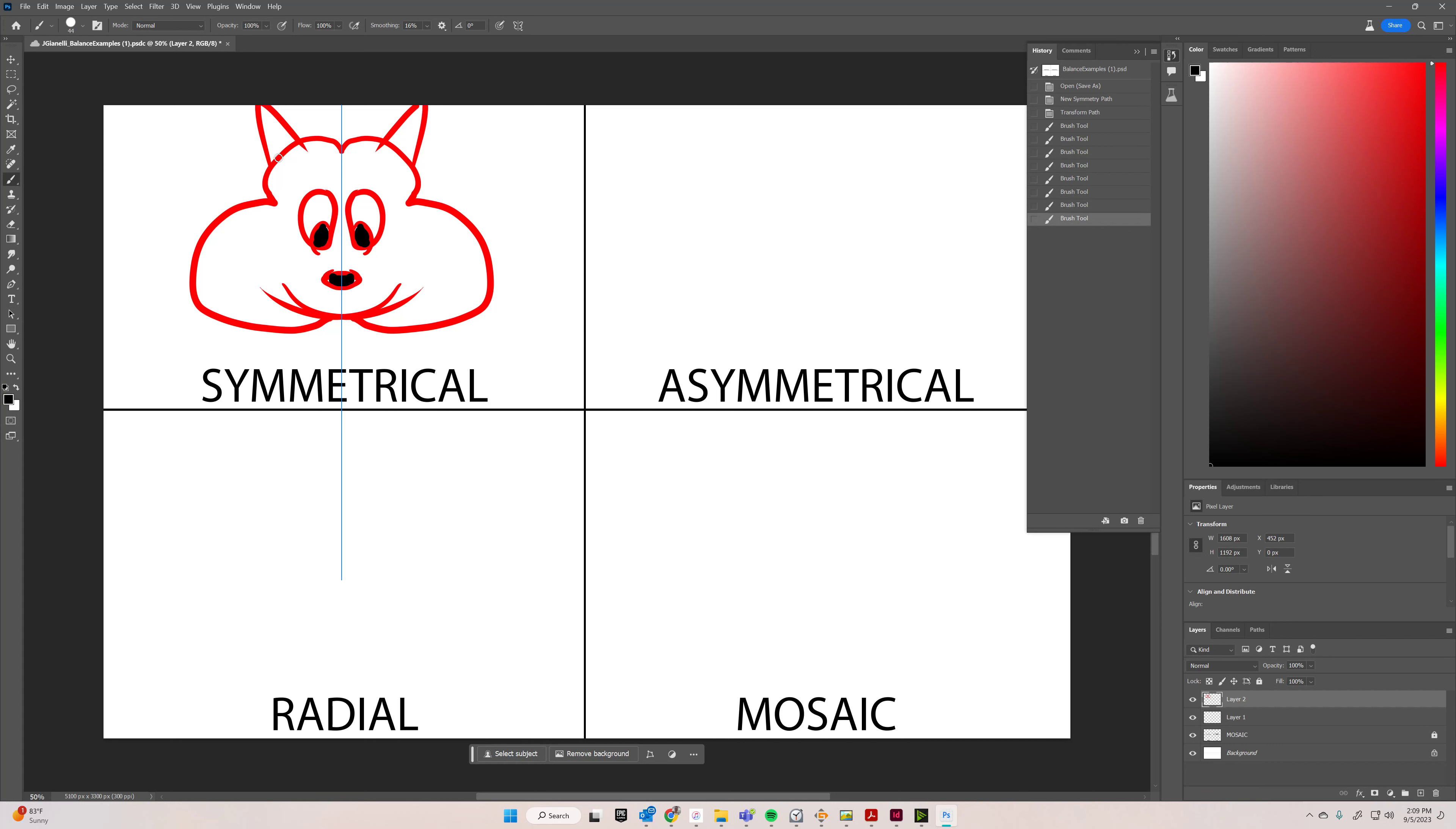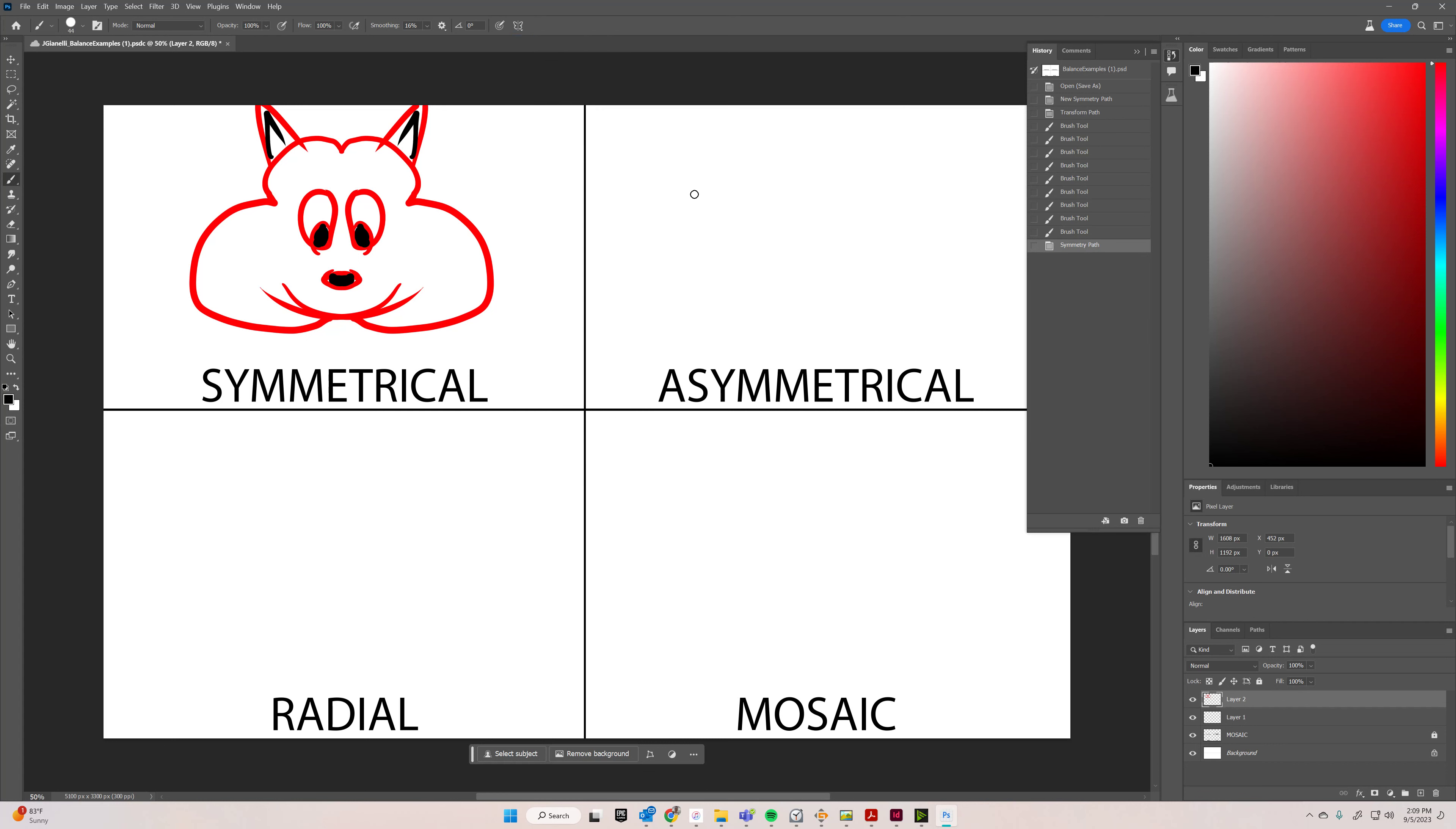But yeah, get a little creative and have some fun with it, and let's move on to asymmetrical. Sorry, my cord is being ridiculous. So I'm going to go to the butterfly right here and turn symmetry off.